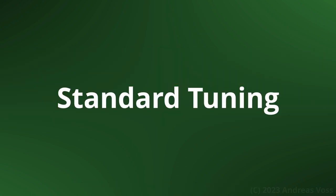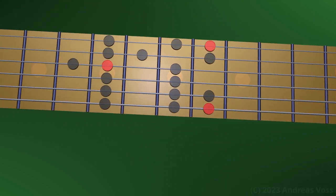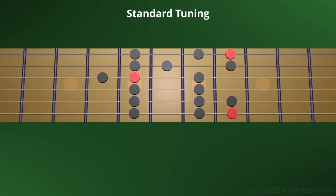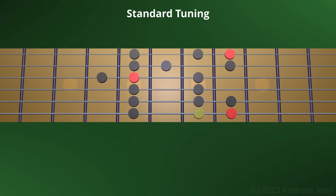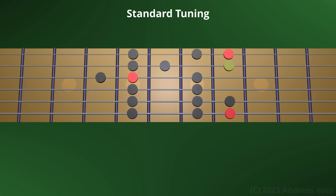Standard tuning. Standard tuning is a bit tricky because of the major third between the G and B strings. We have to adjust this when we move positions.